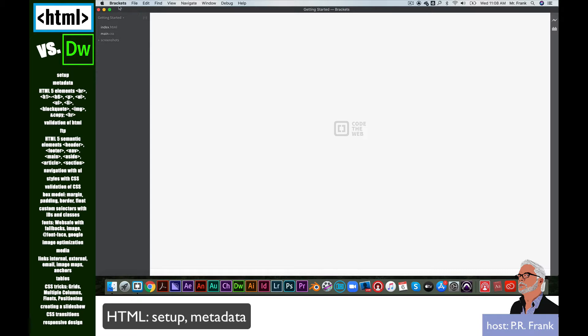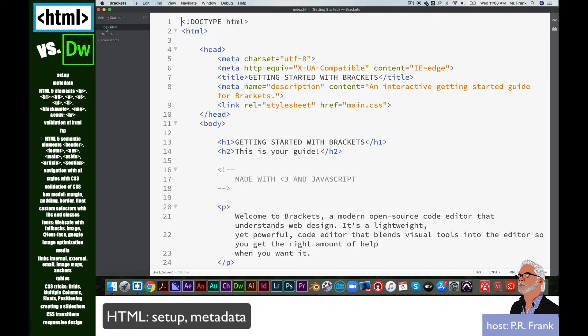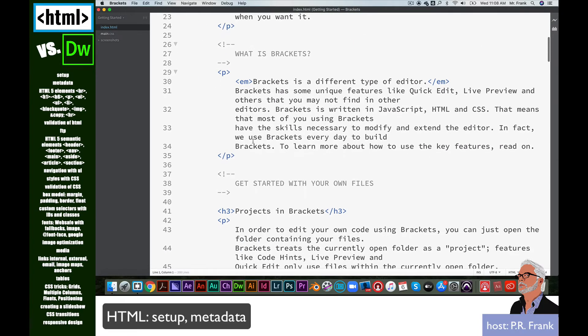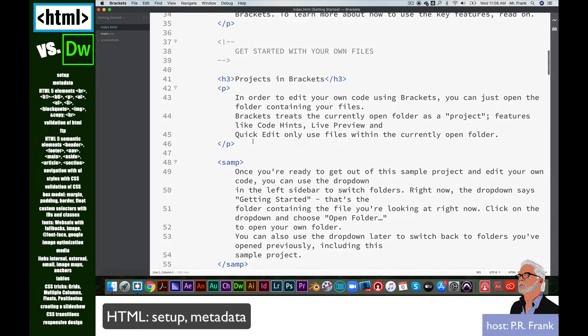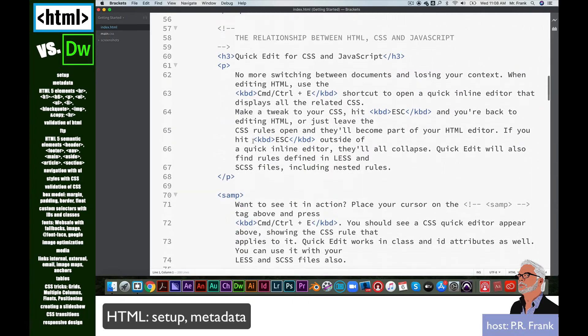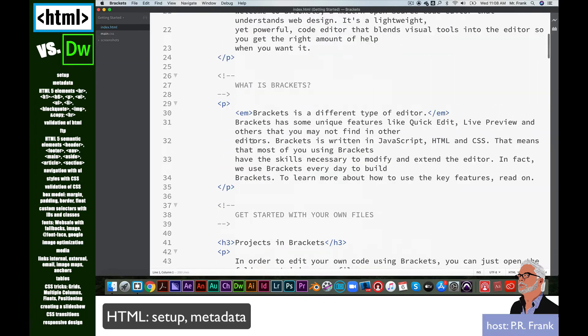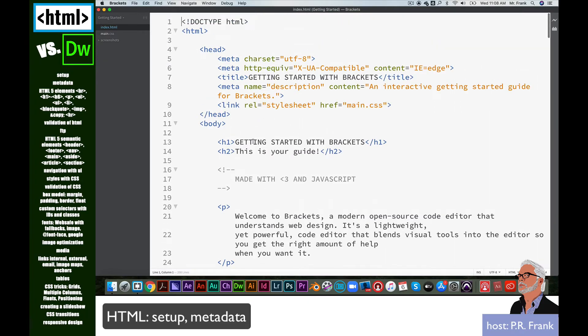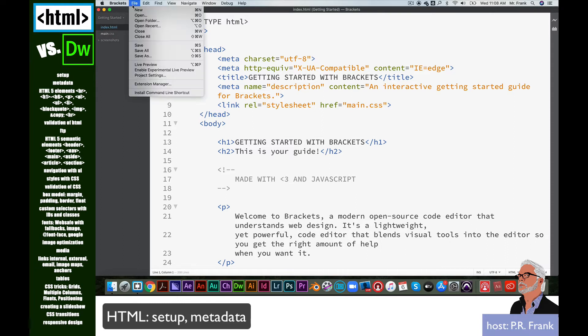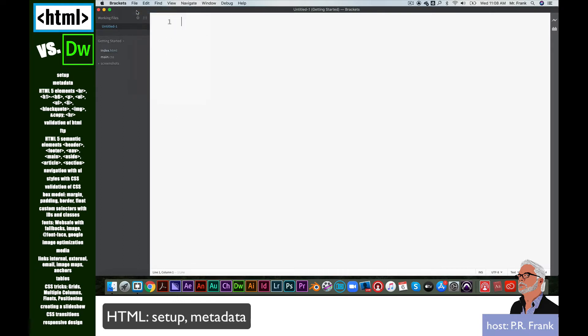When you first open software like Brackets, you have some getting started files. This shows you what code would look like if you've never seen HTML code. This is what you're going to be able to understand after this series of tutorials. The very first thing we're going to do is create a new file, file new, and it gives us a blank file.